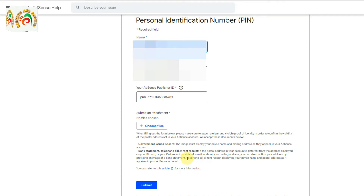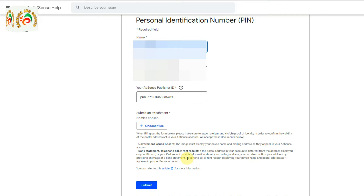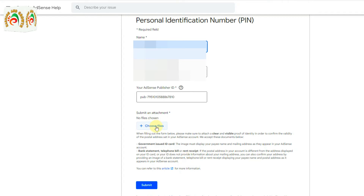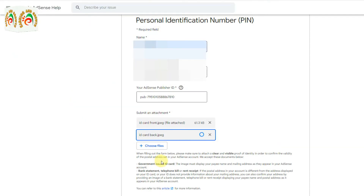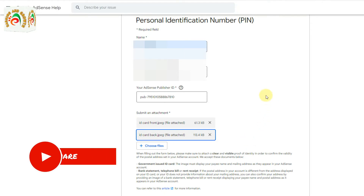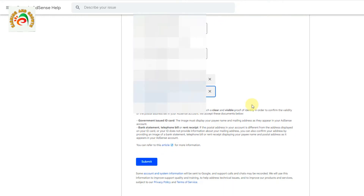Now we need to upload your ID — the same ID you previously submitted in Google AdSense. Upload the front and back picture of your ID card. If using a passport, upload only the front page. If using a driving license, also just the front. Select your files and upload them, then check your information and submit.